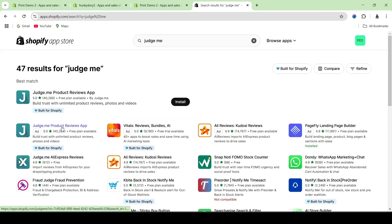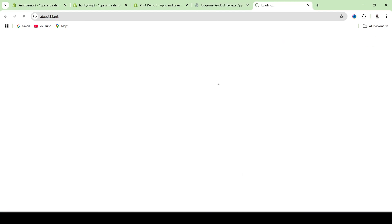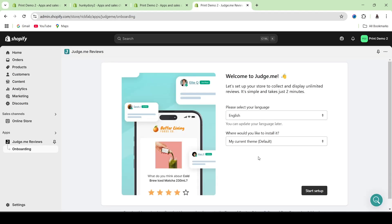Once that is done, let's install and activate this particular app. So once you are done with the installation, you will be taken into a page such as this, where you will be asked to complete the onboarding procedures of JudgeMe Reviews. So let's go ahead and do that together.